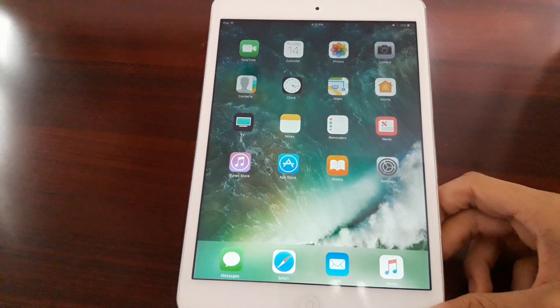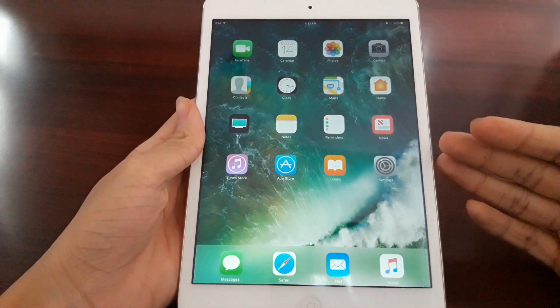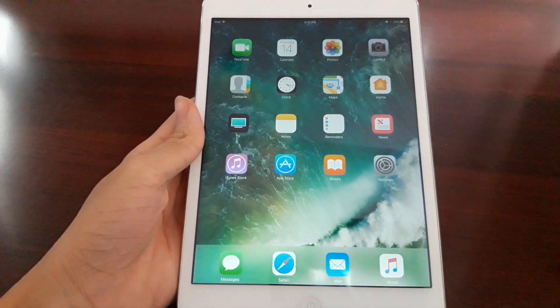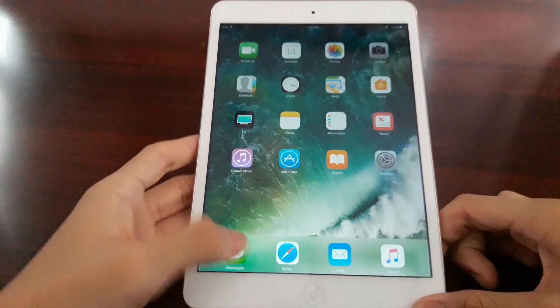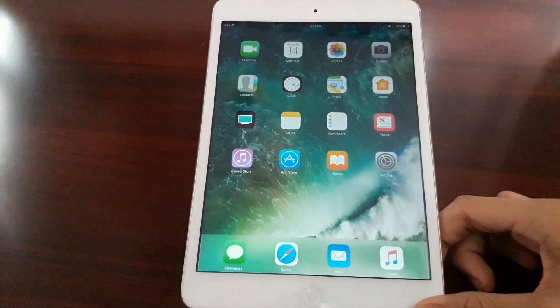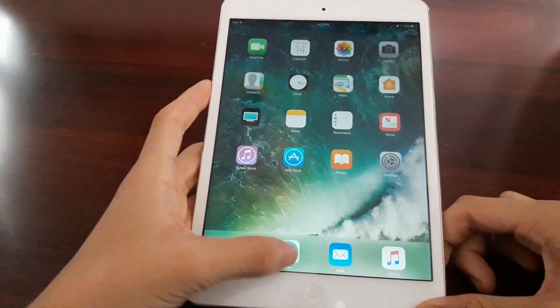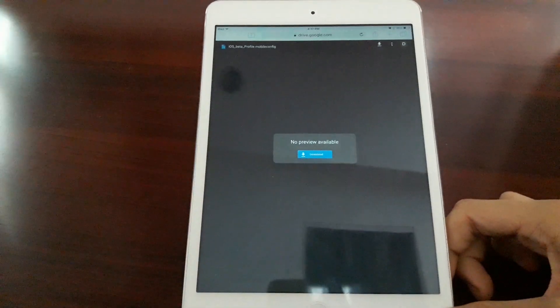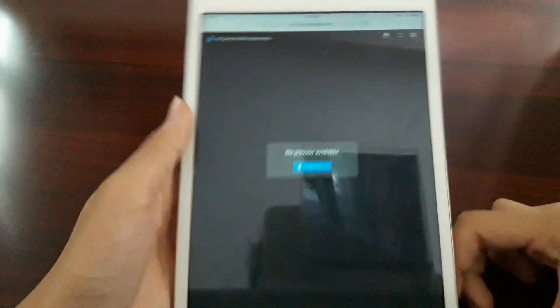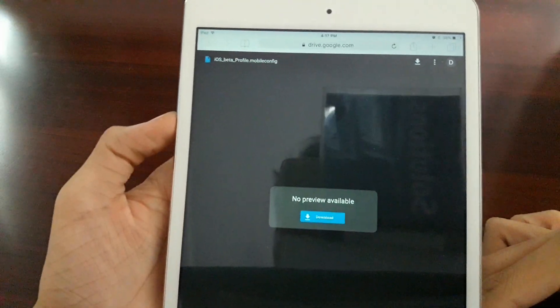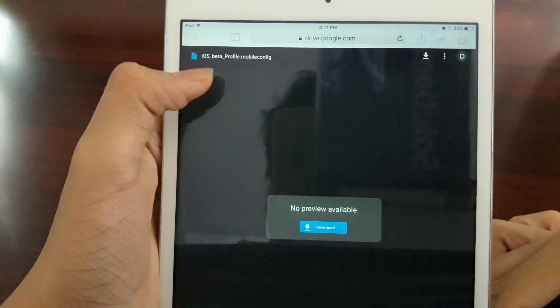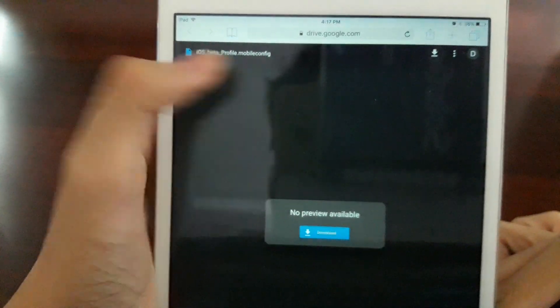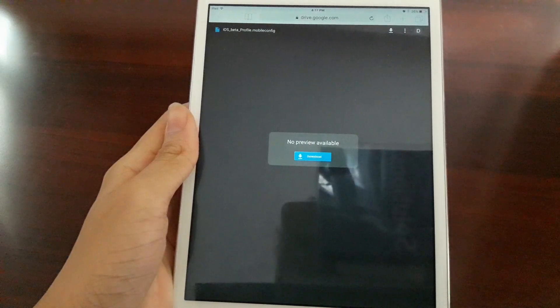First thing you're gonna need is to install a profile on your iOS device. To do this, you're going to use the link in the description down below that I supply. Just go to Safari and go to the link in the description, and you will go to this page in Google Drive. It says iOS beta profile dot mobile config.